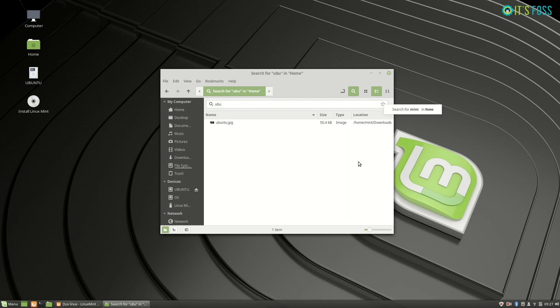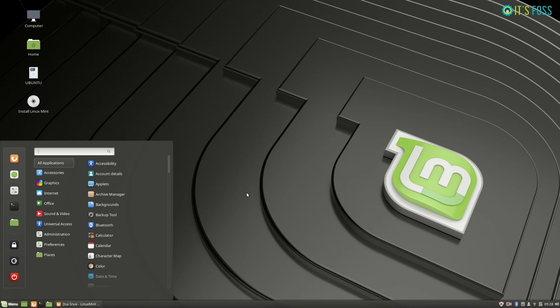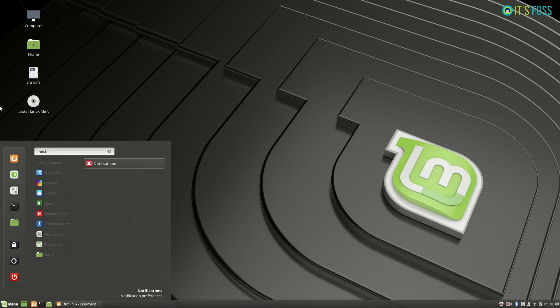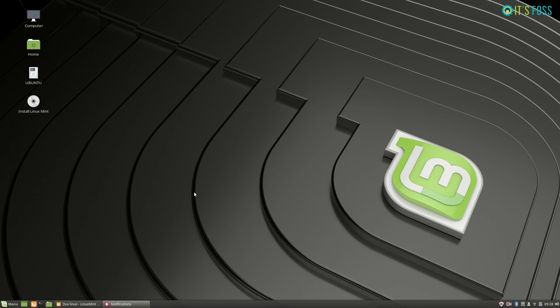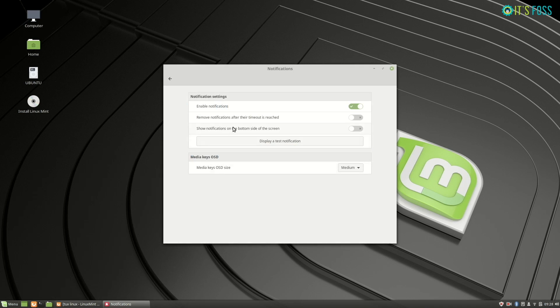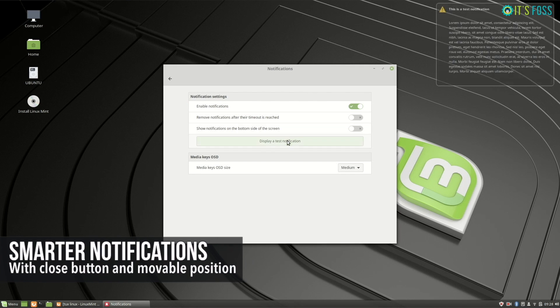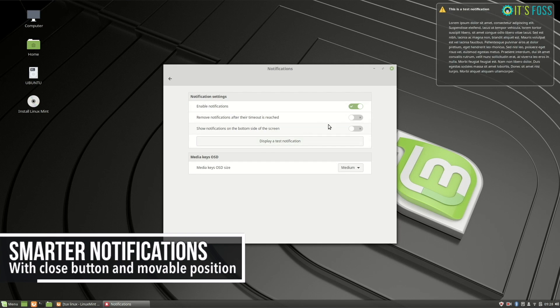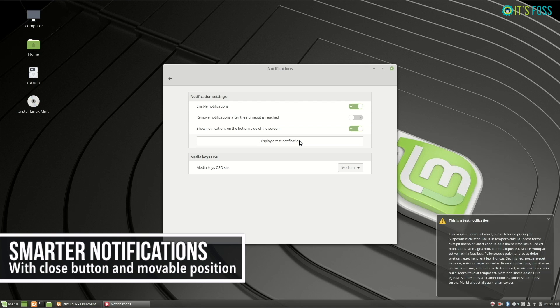The notifications are smarter in Linux Mint 19. You clearly have the close button, and you can also change the position to bottom right now.